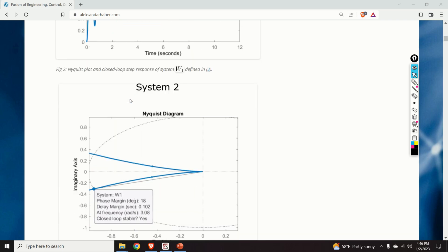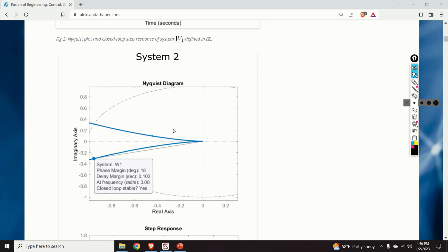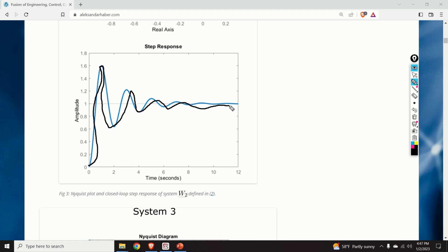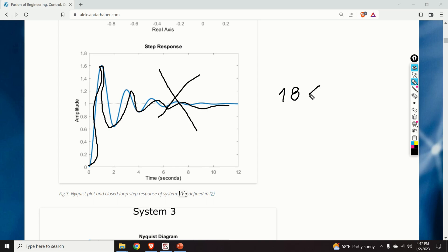Let's see what happens in the second case. Here is the second system and we can observe that the phase margin is equal to 18 degrees — a little bit better. Here is the corresponding step response. Again, the situation is not as good as it should be — we can see very large oscillations during the transient response. The phase margin of 18 degrees is still smaller than the critical value of 30 degrees, so this closed loop system is also not good.